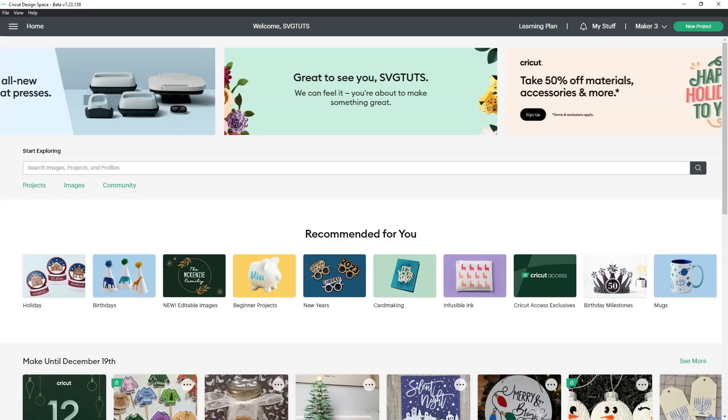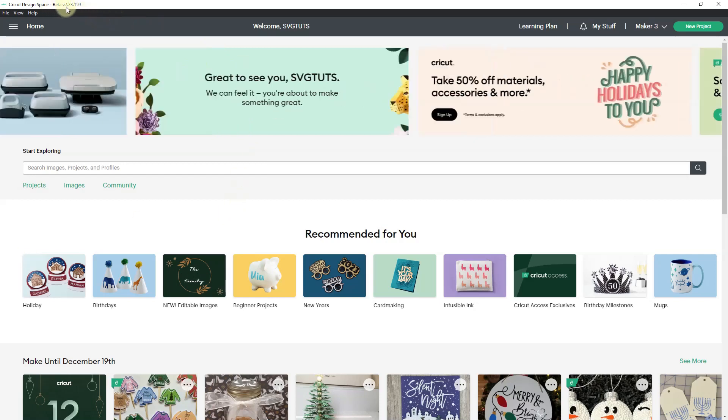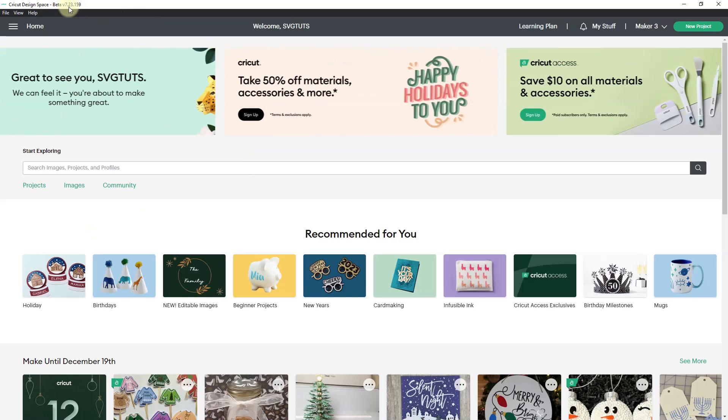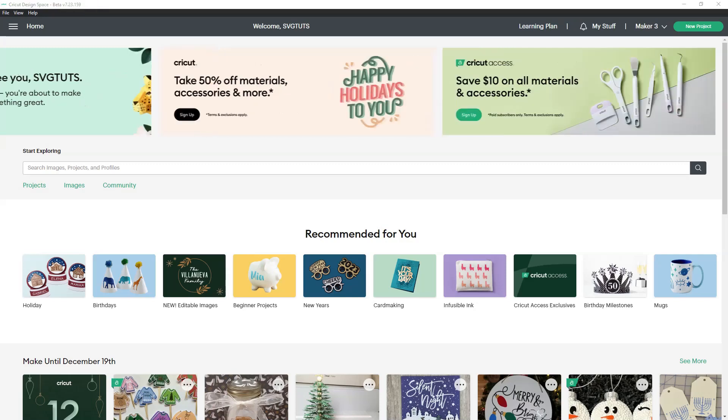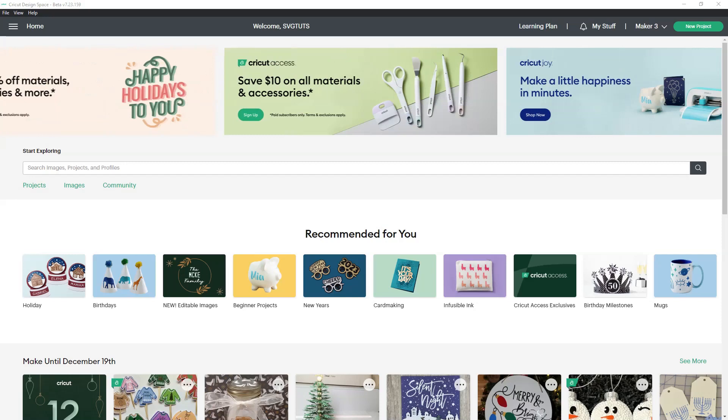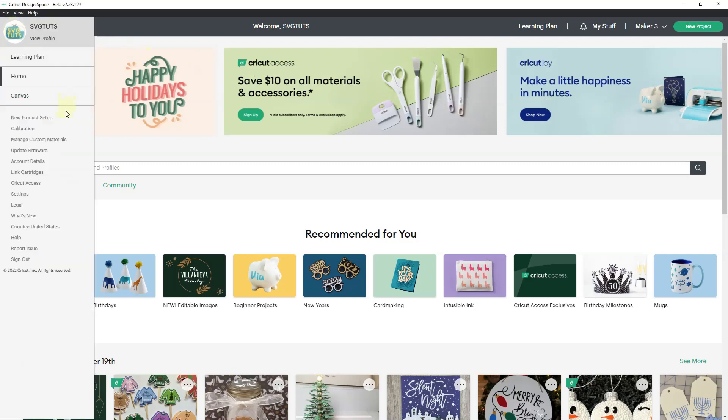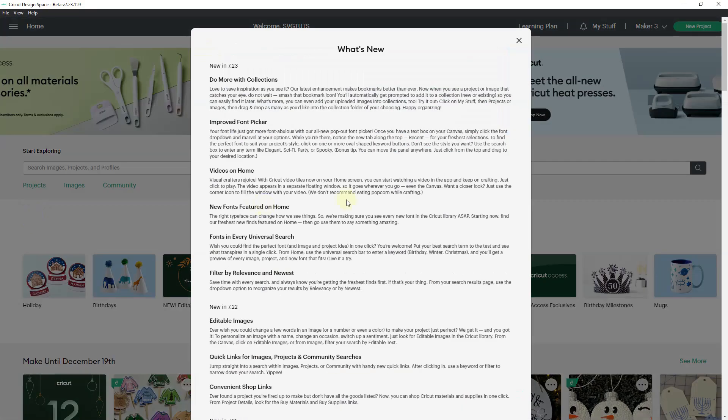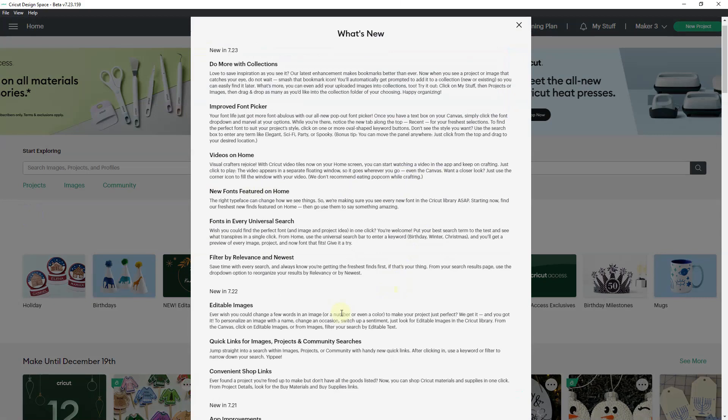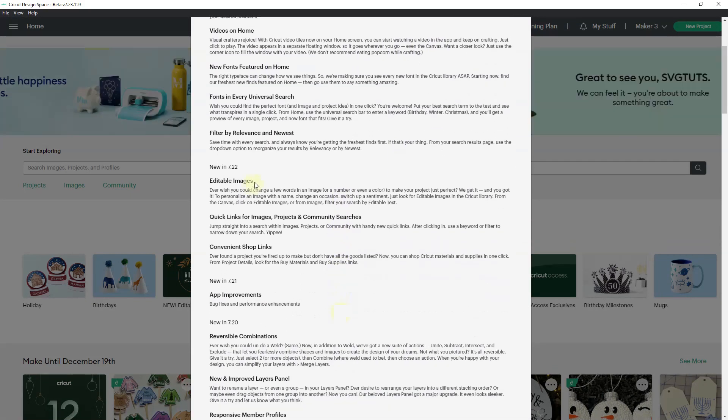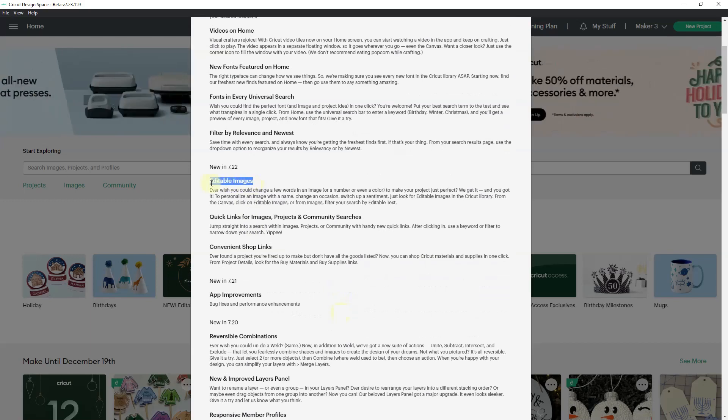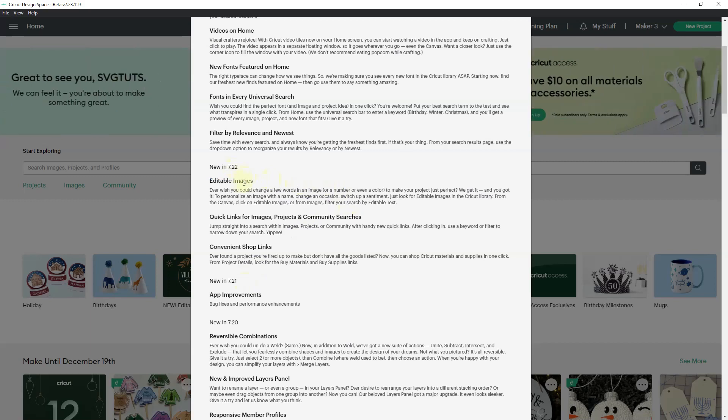I'm in Cricut Design Space here in the beta of version 7.23.159. I previously did a what's new video for version 7.21. The editable images were actually a part of the 7.21 beta release and then they bumped it up and made it a part of the stable version of the 7.22 release.